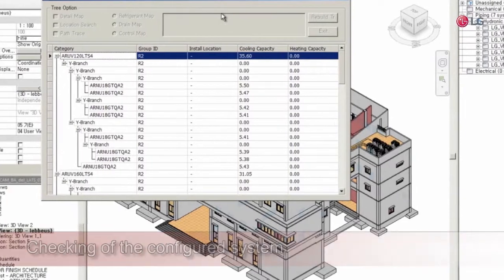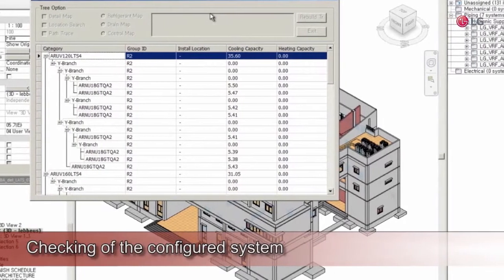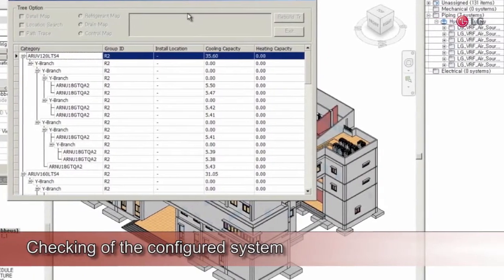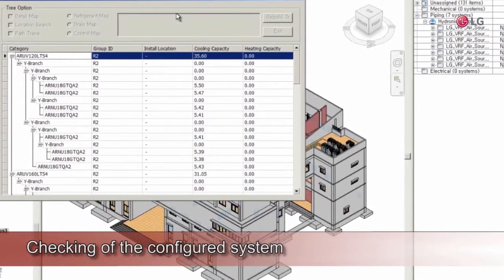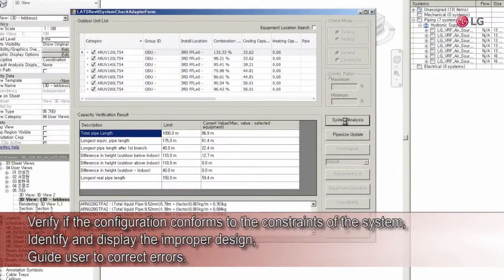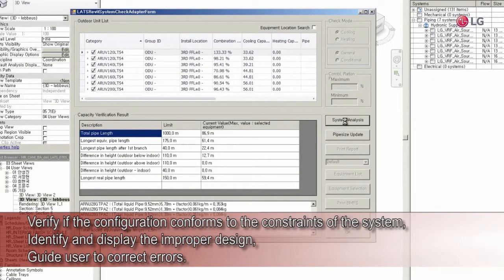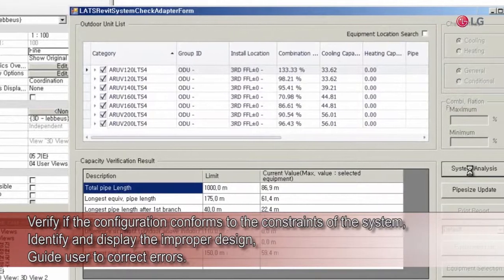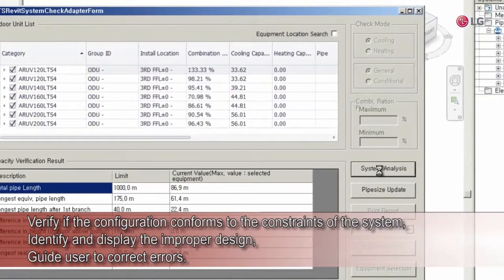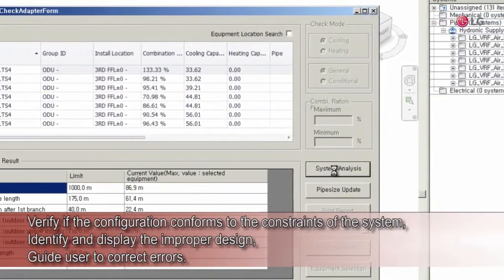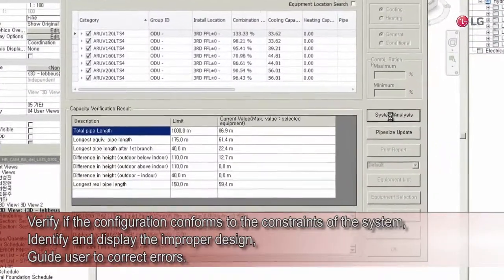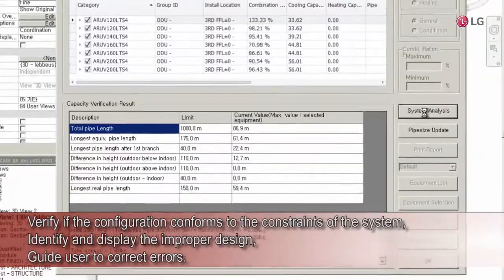A user can check if the equipment and duct materials of each system are configured properly. The program can also verify if the configuration conforms to the constraints of the system, identify and display the improper design, and guide the user to correct errors.